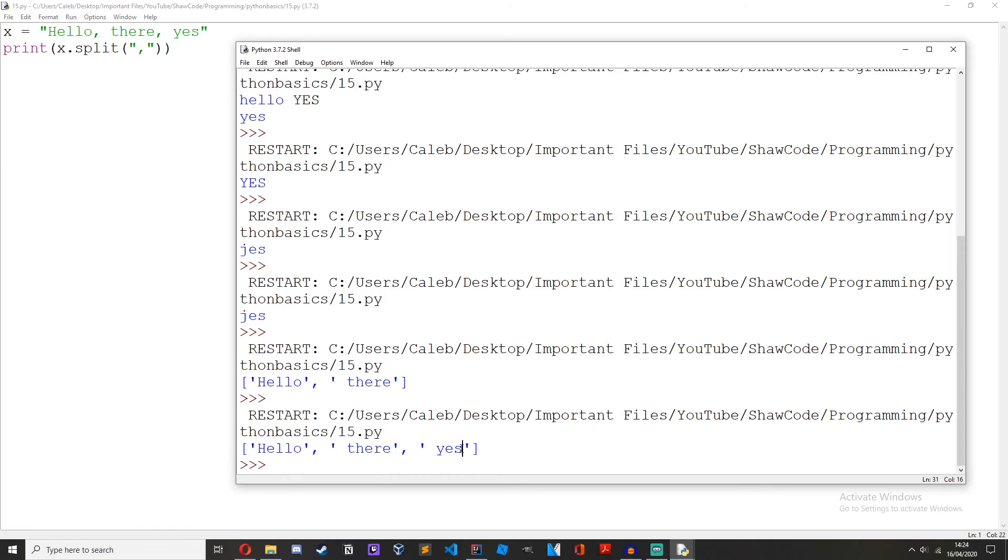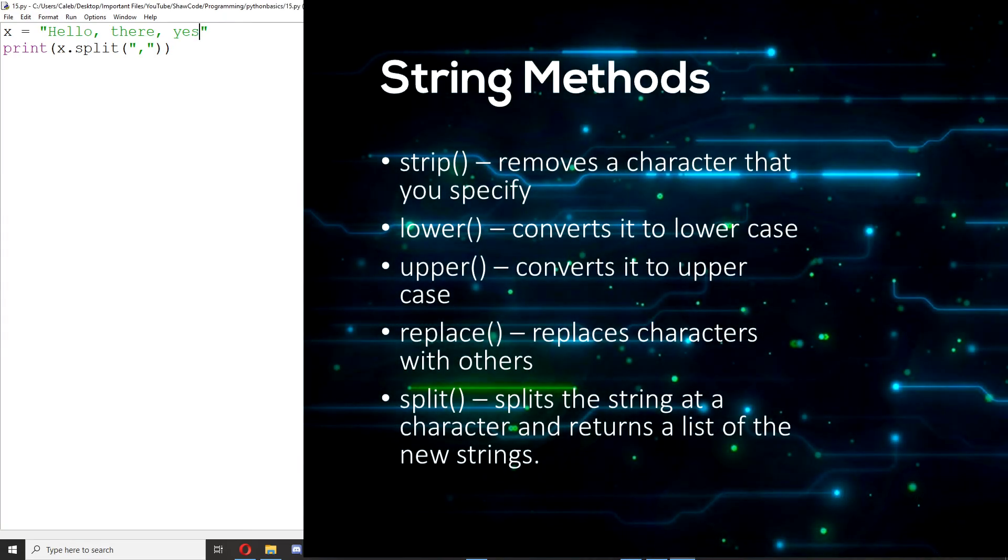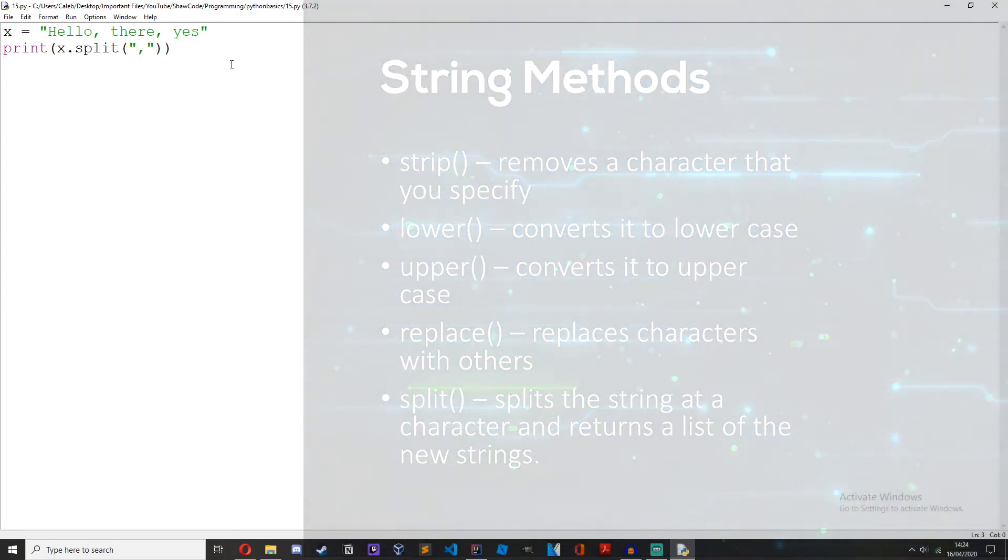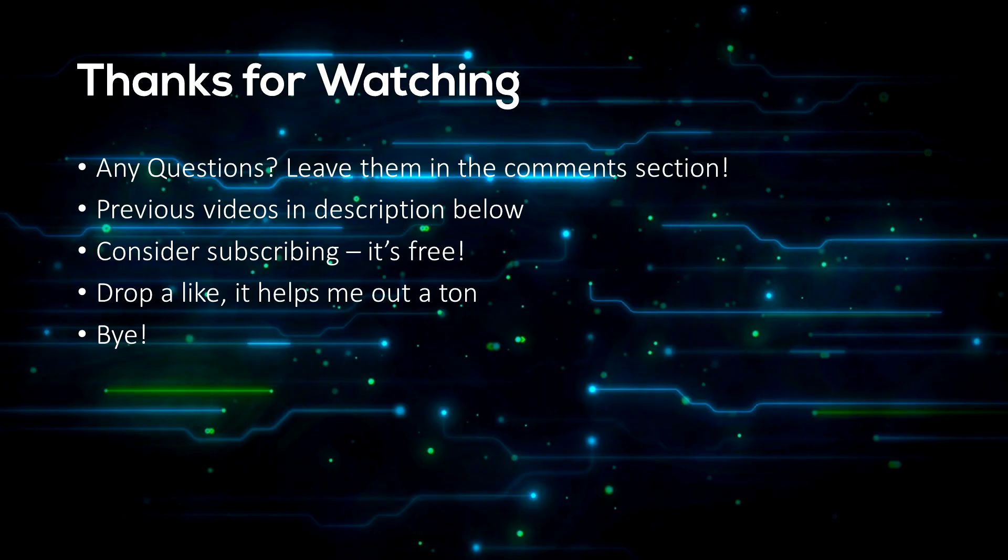So if we add multiple commas hello there yes we get a list hello there yes. This is useful when reading from a file and you want to do comma separated values. We'll get onto that later. The split method is one to remember because it'll come in handy later.